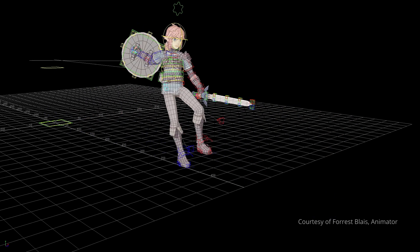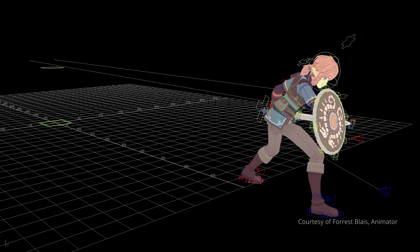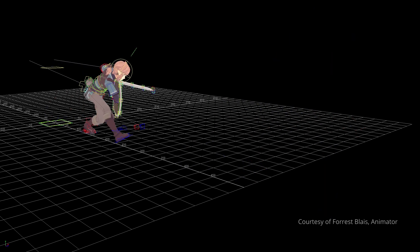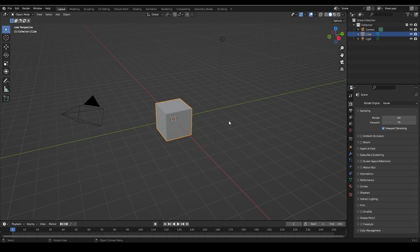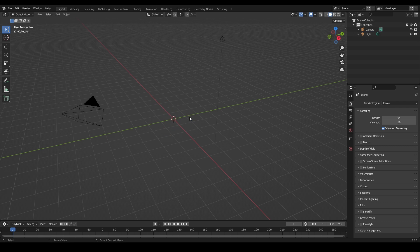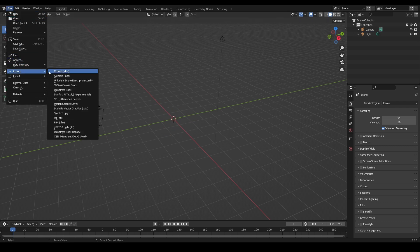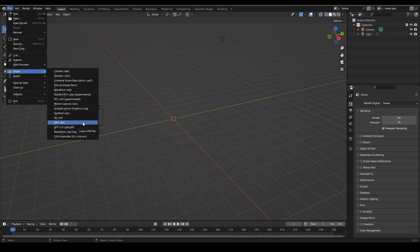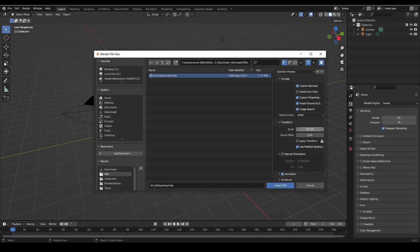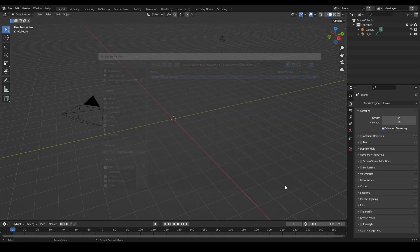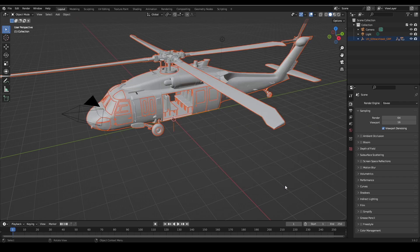Let's jump into Blender and import our first model. Let's first import a static model like an OBJ or an FBX file. Navigate to File, Import, and your asset type. For us we'll select an FBX and go from there.